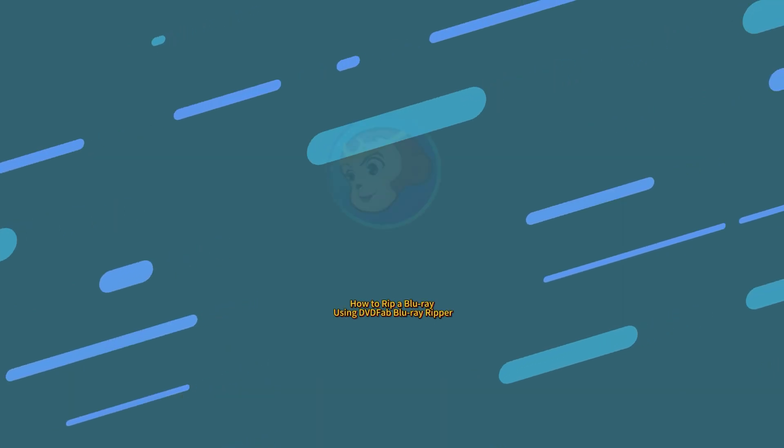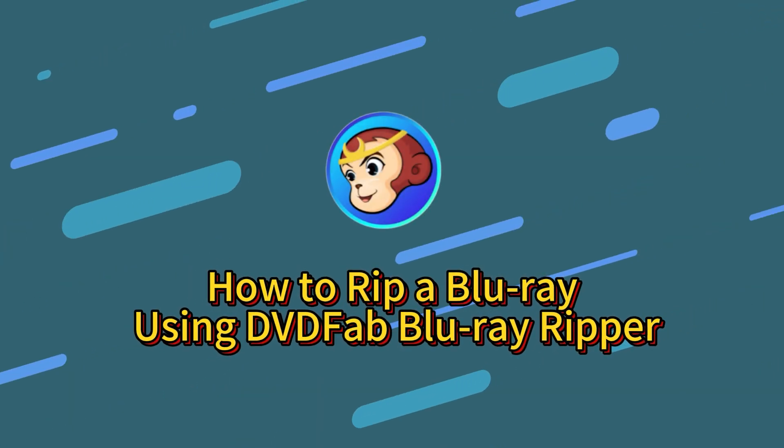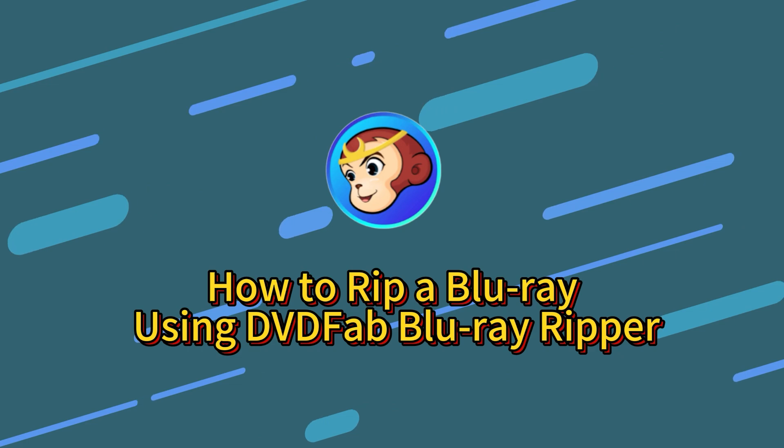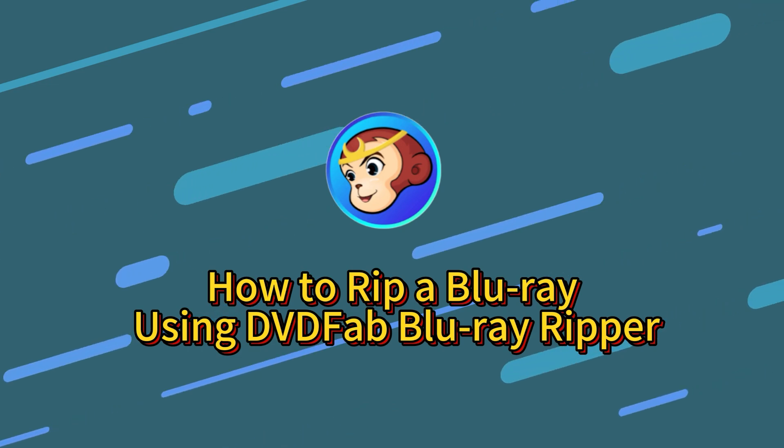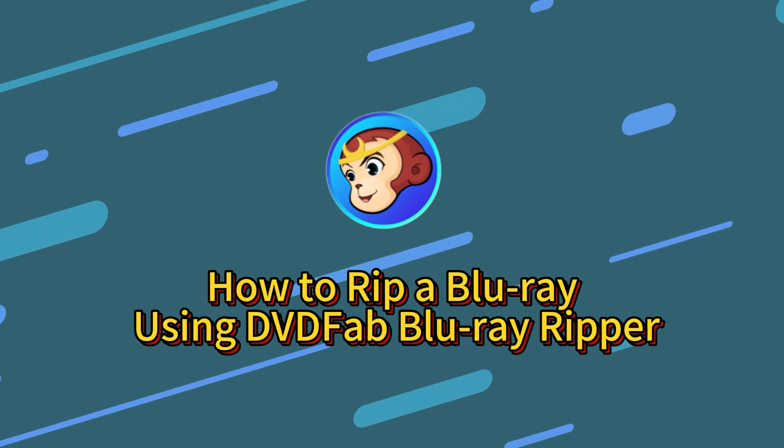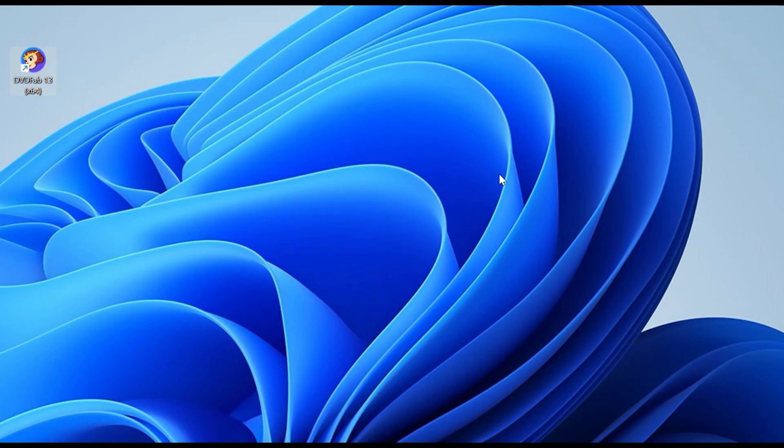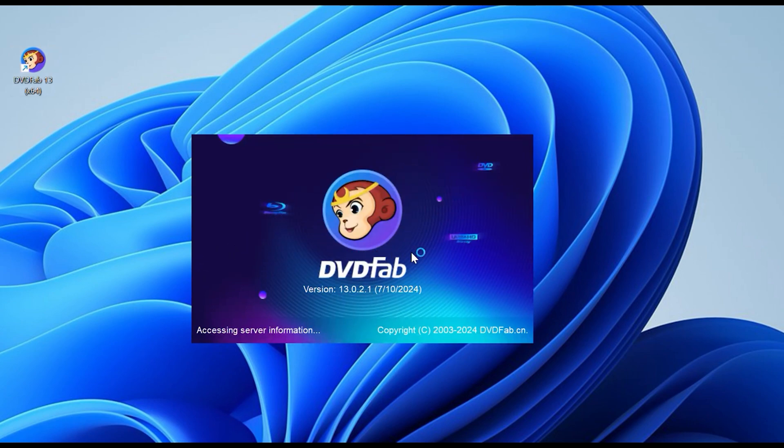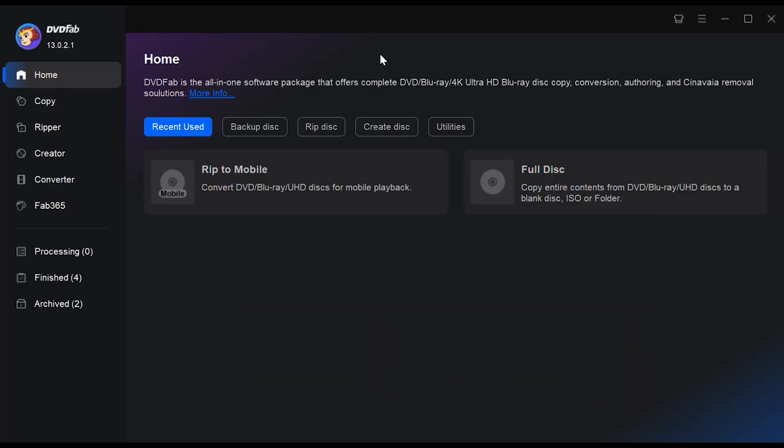Now let's walk through the process of ripping a Blu-ray using DVDFab Blu-ray Ripper. First, download and install DVDFab onto your computer, whether Windows or Mac. Once installed, open the program and click the Rip Disc button.